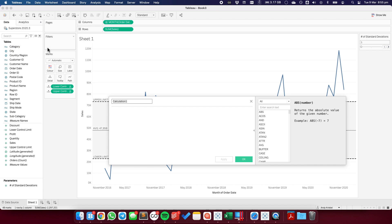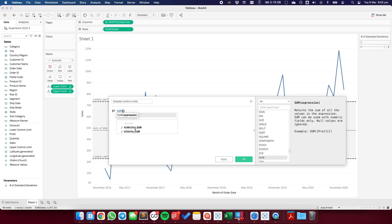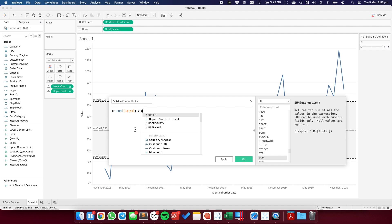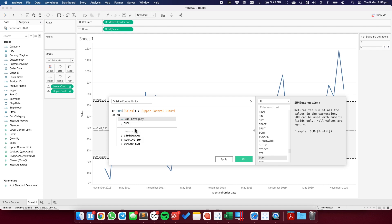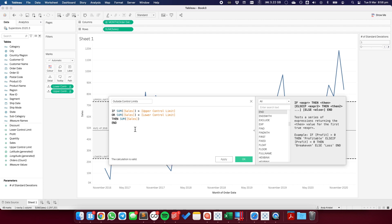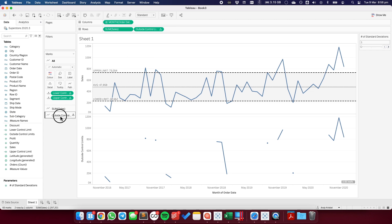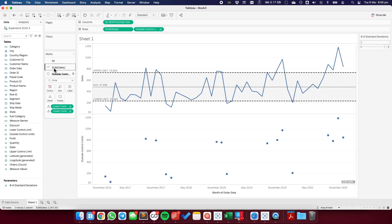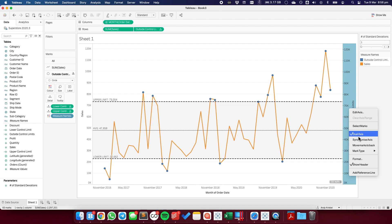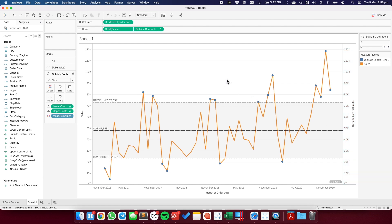To do that, I'm going to create another calculated field and I'm going to call this one "outside control limits." I want to say if the sum of sales is greater than the upper control limit, or the sum of sales is less than the lower control limit, then I want to return the sum of sales. Otherwise, I don't want to return anything, so I'm just going to include an end. I'm going to put that field onto my row shelf, change the mark type to a circle, and on my sum of sales shelf I'm going to change the mark type to a line. If I make this a dual axis and synchronize, you can now see I've highlighted the marks that are outside of the control limits.